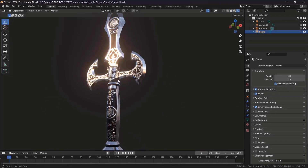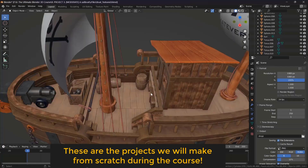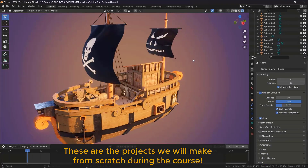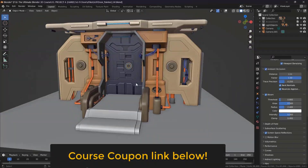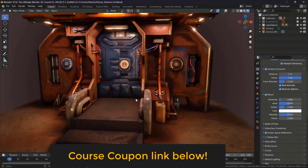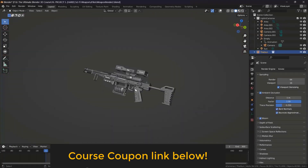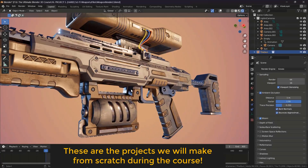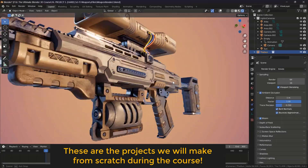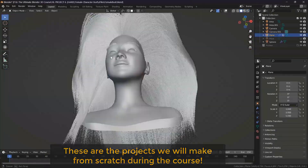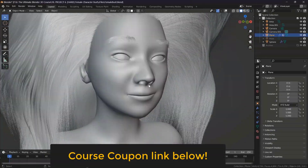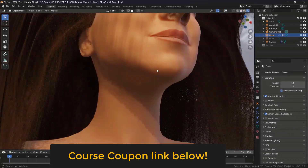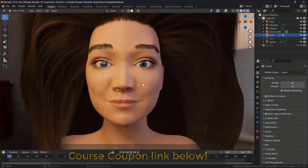Before you go, if you want to support this channel and also get an amazing Blender course with a big discount, check out my full Blender course on Udemy. The course contains more than 200 lessons and 36 hours of content, and we create six real-life projects from scratch during the course. If you enroll and like it, please don't forget to leave a review — it helps support the channel and helps others find the course more easily on Udemy.